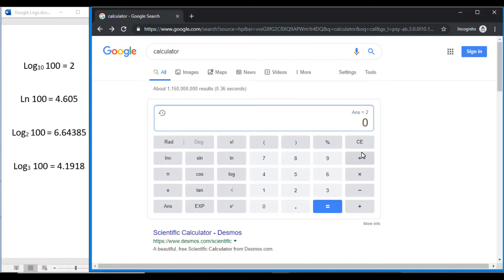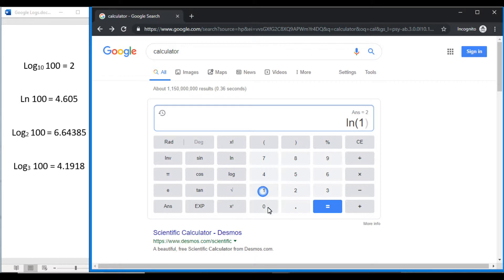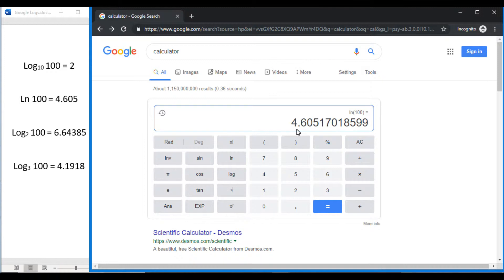You can also find natural logarithms the same way. Here's our ln key. Let's say we want to find the natural log of 100. We press ln of 100 and press equals, and you can see we get the natural log of 100 is equal to 4.605, etc.